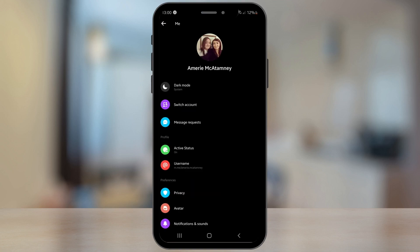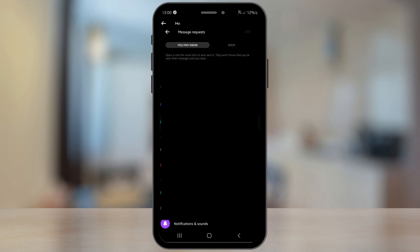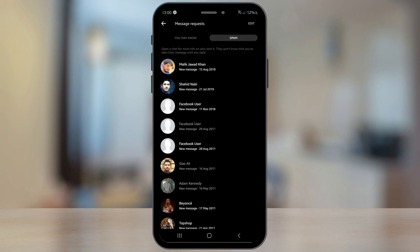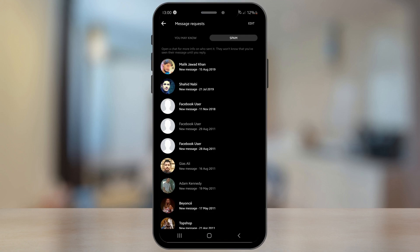Tap in here. So in here if you did have message requests from strangers you would see it here. It does say open a chat for more info on who sent it; they won't know that you've seen their message until you reply. Then you've got the spam option in here. Facebook has picked these up as spam message requests, so you can go in there and try and filter out any of the message requests you want to get rid of.